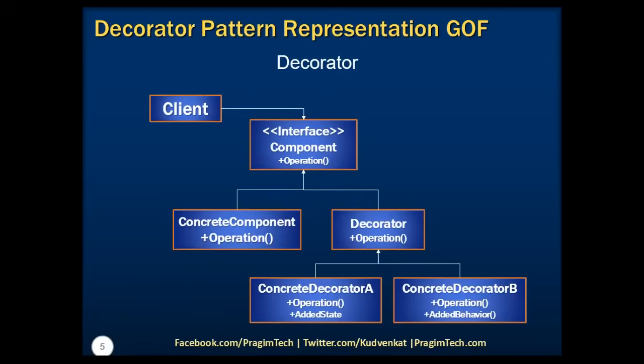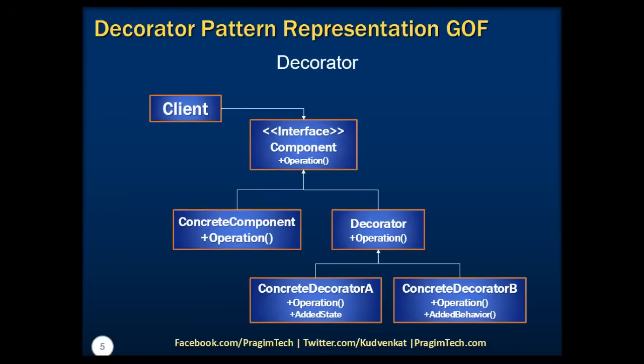Now, you might be wondering in what situations we need to use decorator instead of inheritance and other design patterns. Imagine in some situations where we want to add responsibilities to individual objects. When I mean responsibilities, not to an entire class, but to some properties of a class. One way to achieve that is to add responsibilities with inheritance, but sometimes it's inflexible to apply the same with respect to sealed classes, which doesn't allow you to implement the inheritance. In those scenarios, the most flexible approach is to enclose that component in another object that adds the properties. The enclosing of object is called a decorator.